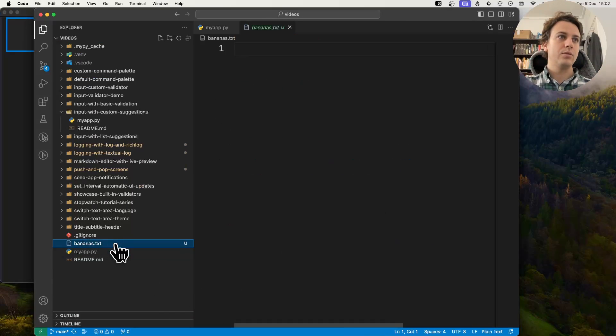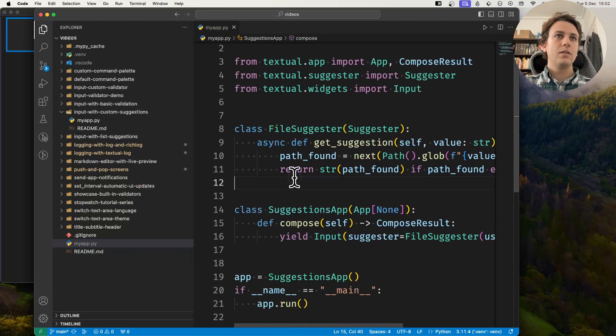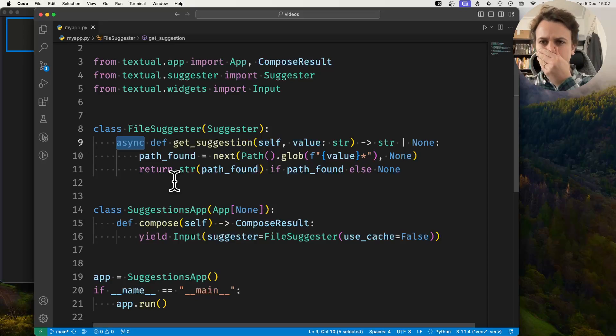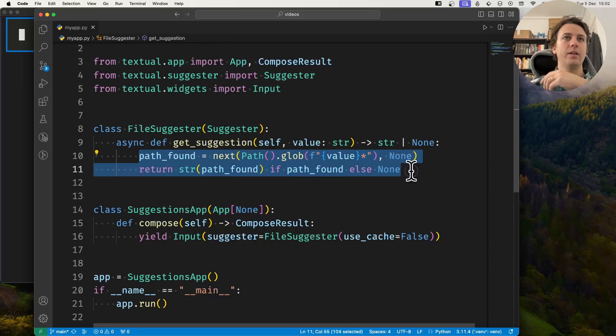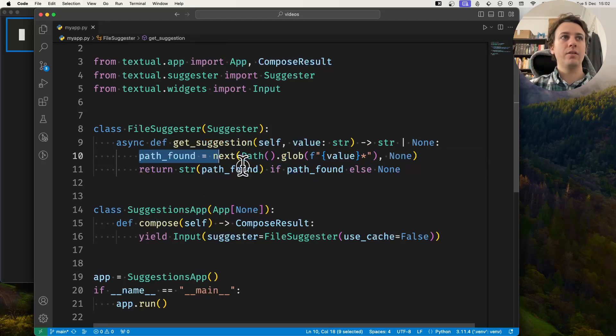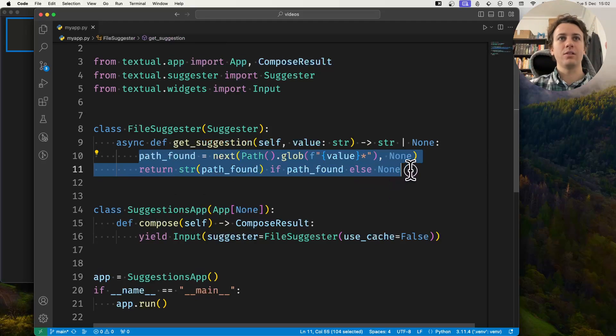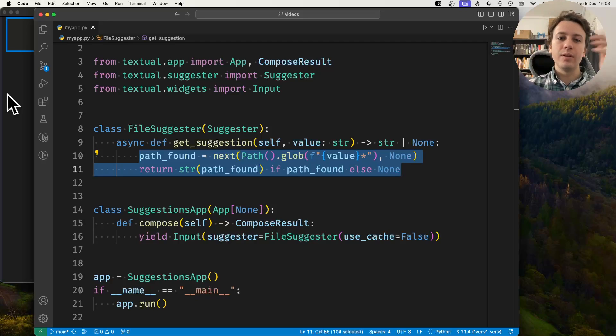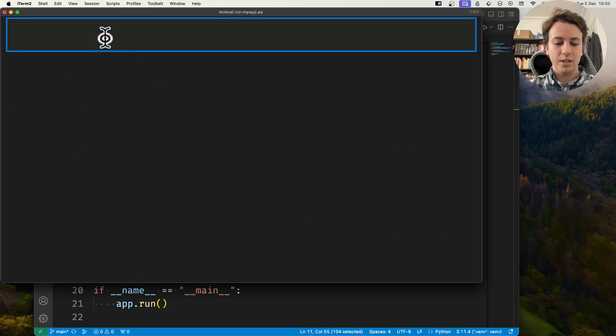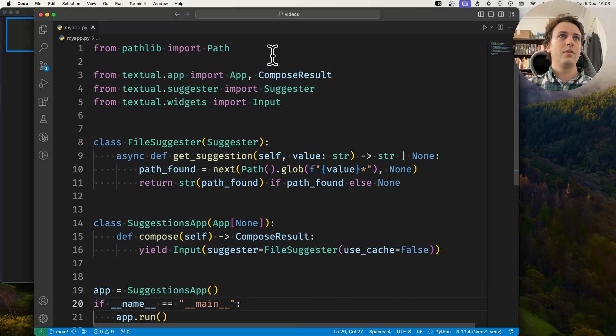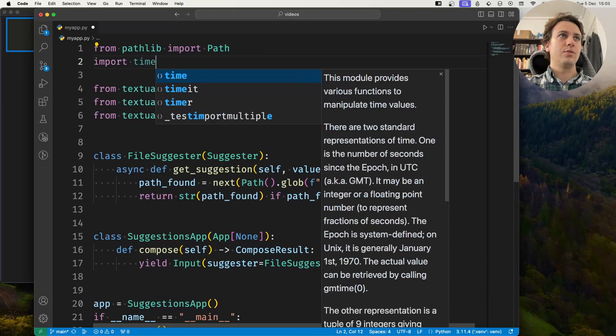And the final thing I want to tell you is that the method get_suggestion must be async. But you don't really need to await anything. Just bear in mind that if whatever you're doing here takes a lot of time, then the user will or may experience a long period of time between pressing a key and actually getting it there.